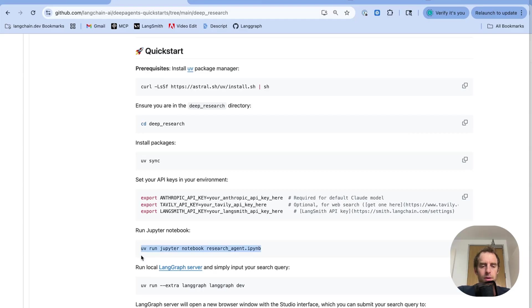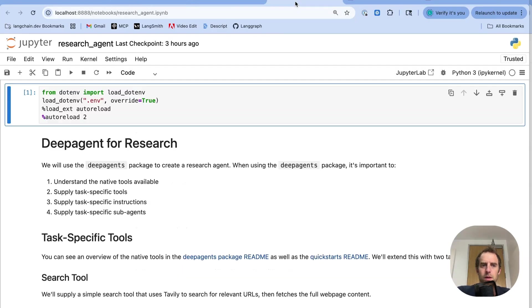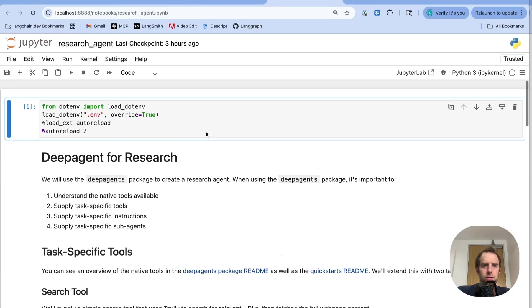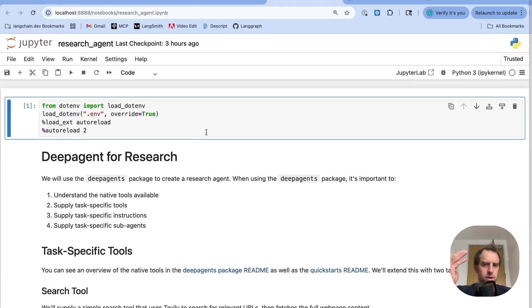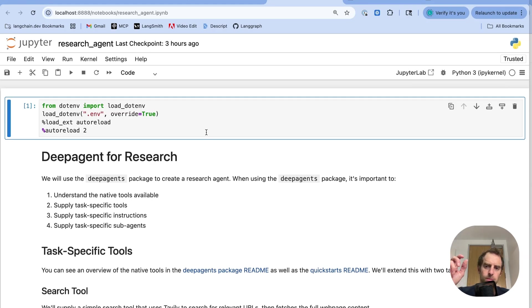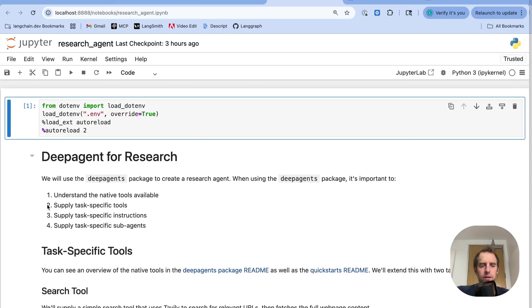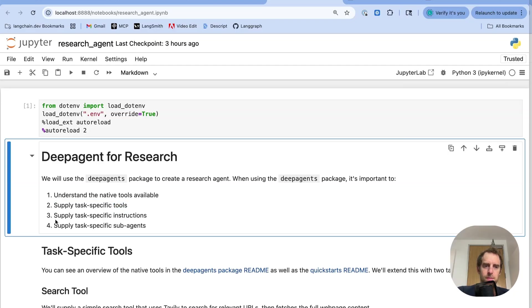So first let's just kick this off. We can run this command in your terminal from this directory, spin up a notebook. So here it is, notebook's running. And the way I think about any of these QuickStarts is four different things. First, understand the native tools available to you when using DeepAgents. We just talked through that. That's a table of tools I showed in the README. And then for any given use case, you want to supply a few different things. Any task-specific tools, task-specific instructions, or task-specific sub-agents.